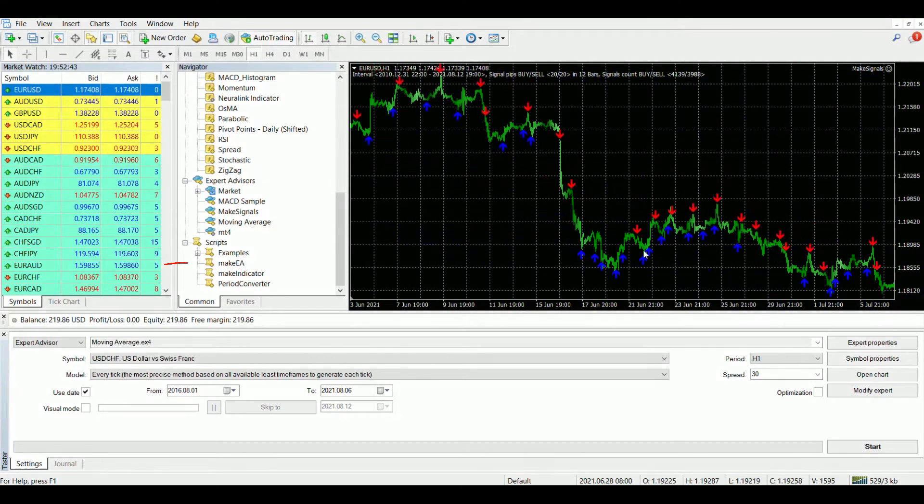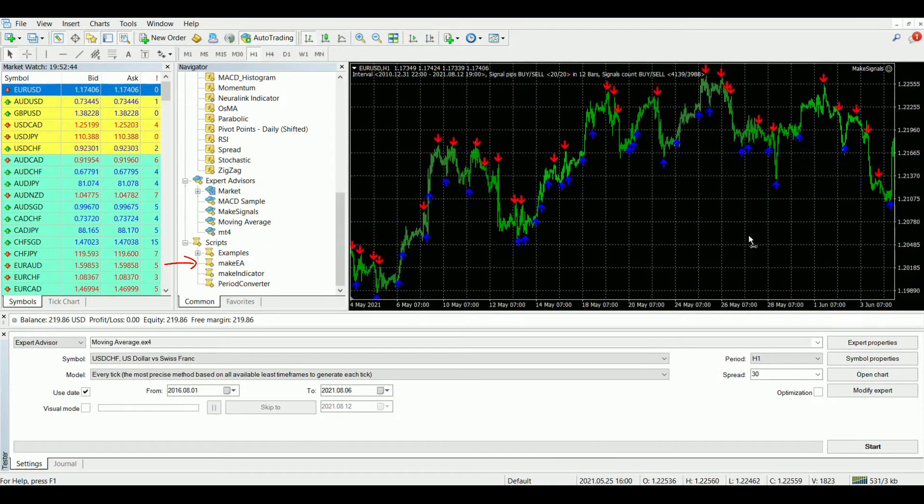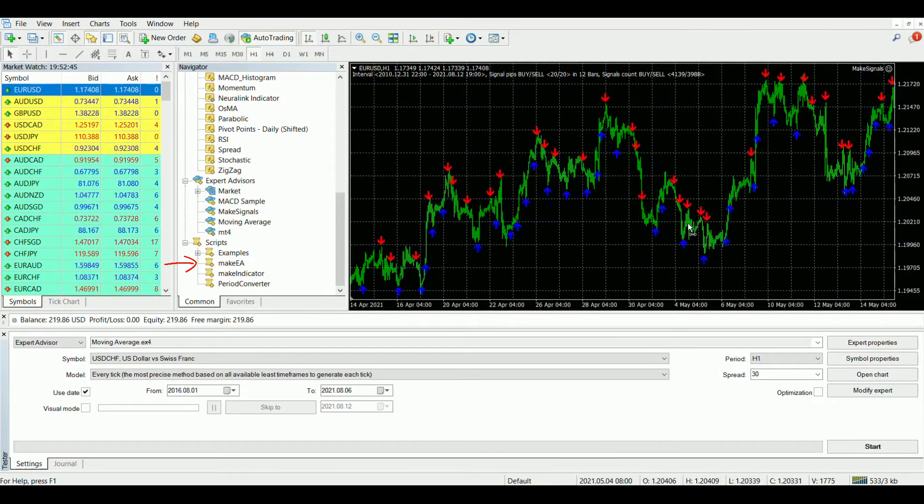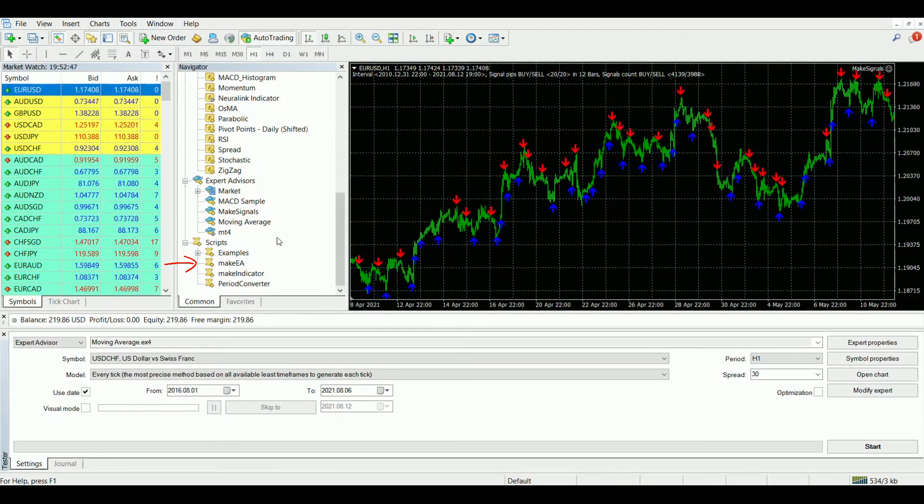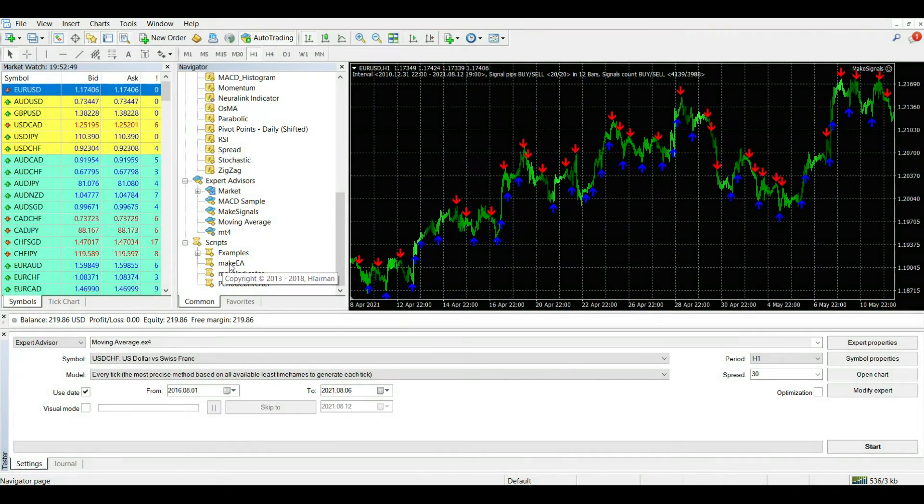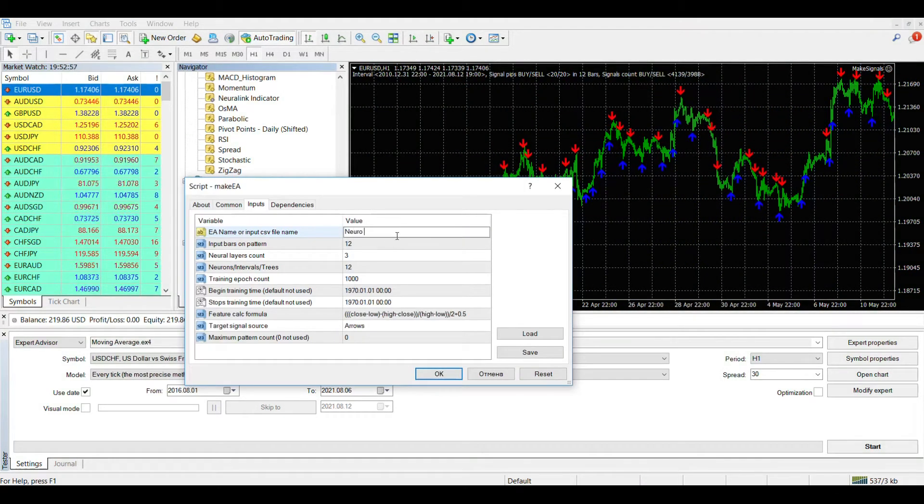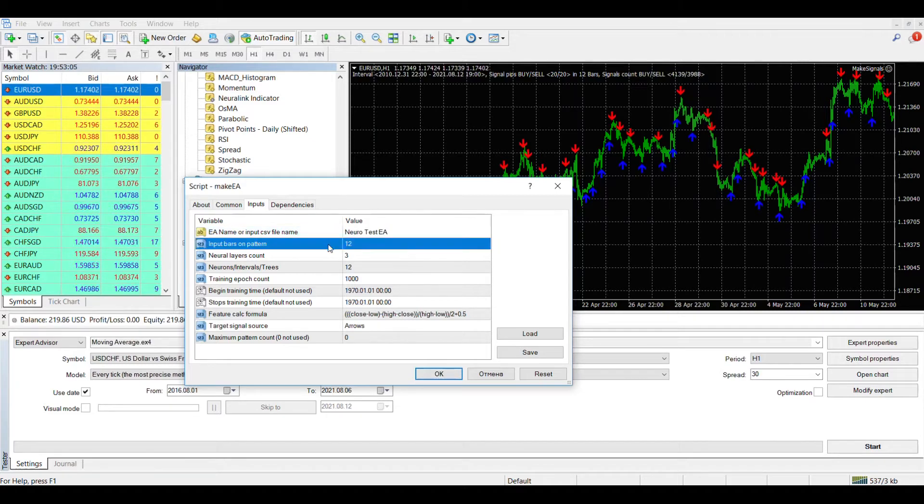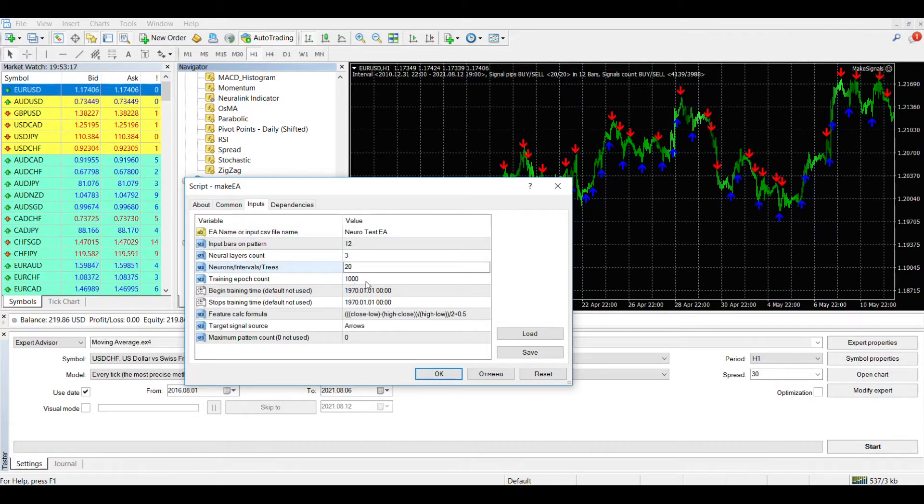Now let's move on to generating an advisor. The script Make EA is used for this. Its input parameters are also described in the documentation. We should set the name of our future advisor, the number of bars in the training pattern,